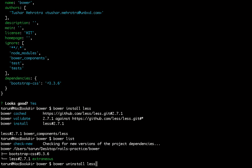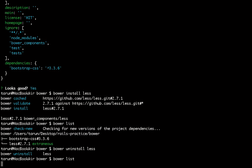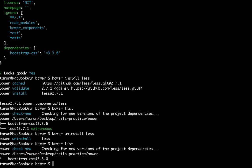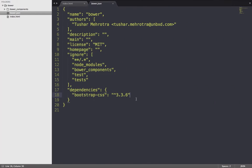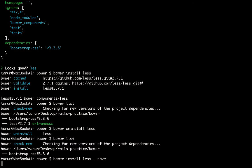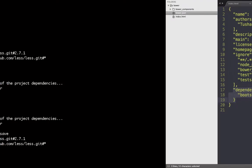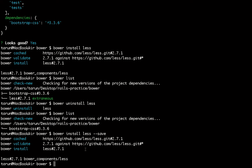I should have two dependencies — Bootstrap and Less — and bower list is showing me both. So let's uninstall Less. Uninstalling is similar to installing: just run the uninstall command with the dependency name and it will uninstall it. Now if I check the list I only have Bootstrap. So to track it properly, I'll reinstall Less using bower install less --save.